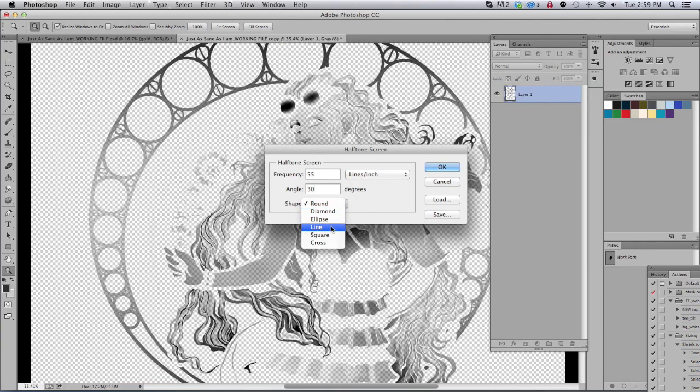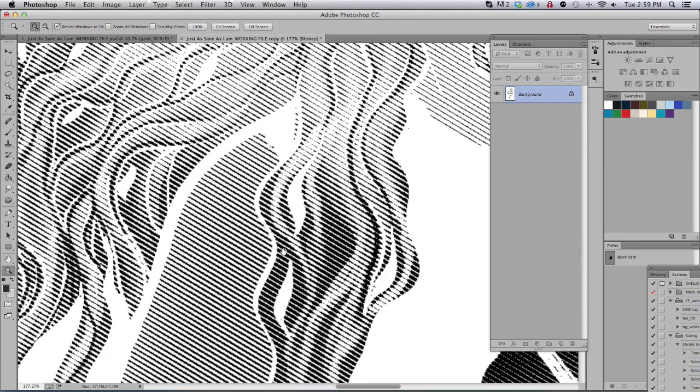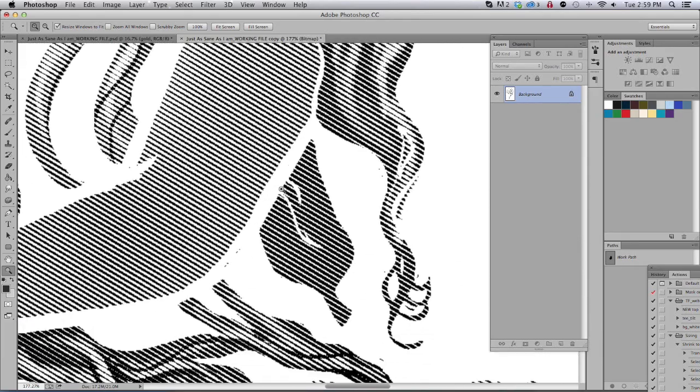And then take a close look and you'll see that these tones are going to be all made up of lines instead of dots.